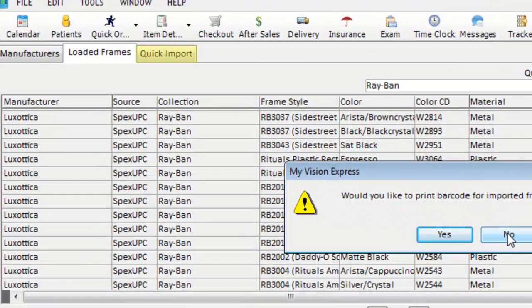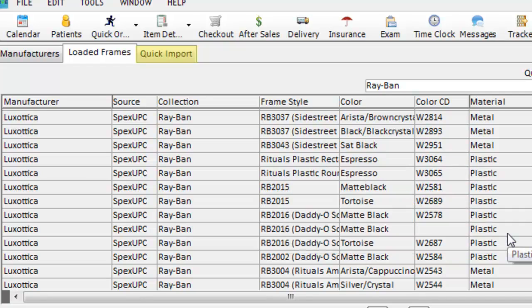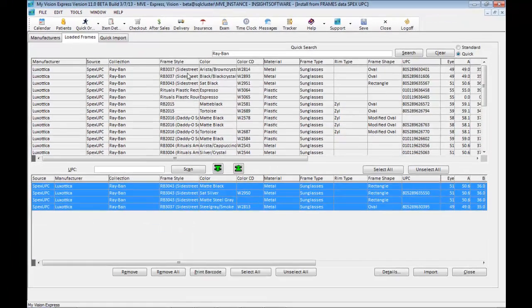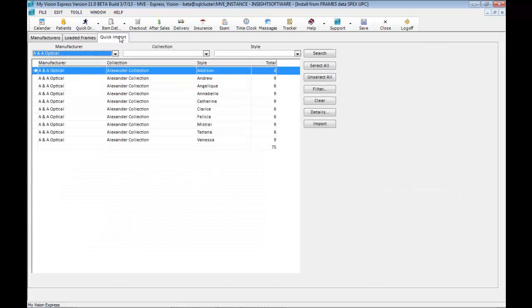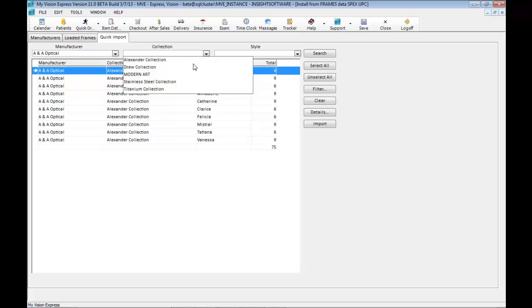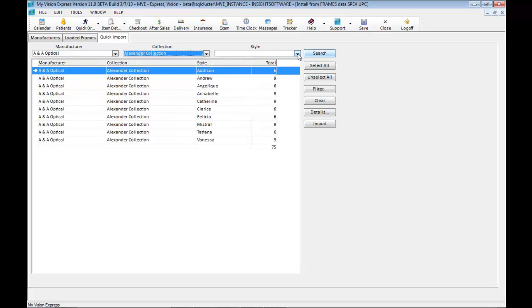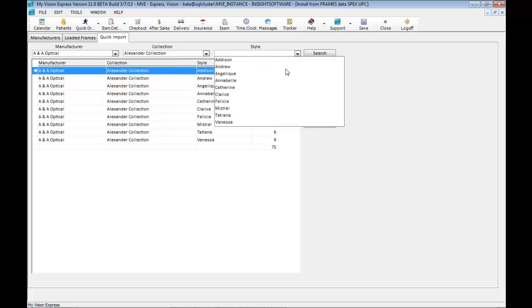We also have a quick import tab. The quick import tab allows you to import either manufacturer, collection, and style information, whereas the loaded frames tab allows you to choose and import into your inventory.